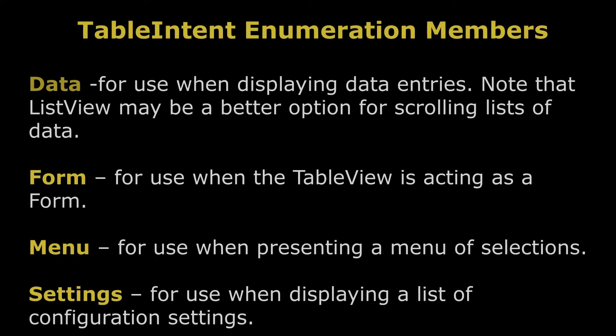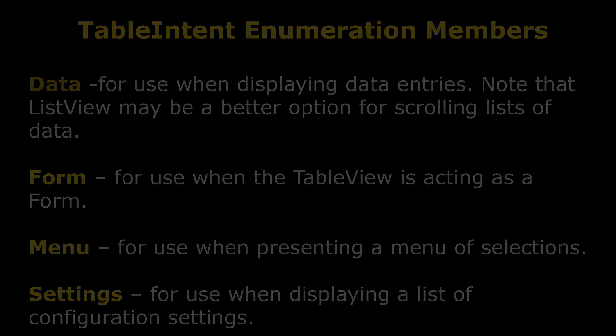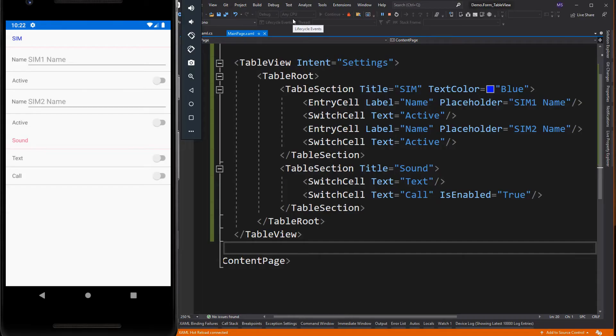which can be set to any of the table intent enumeration members such as data, form, menu, and settings. The table intent value you choose may impact how the table view appears on each platform. Even if there are no clear differences, it is the best practice to select the table intent that most closely matches how you intend to use the table.